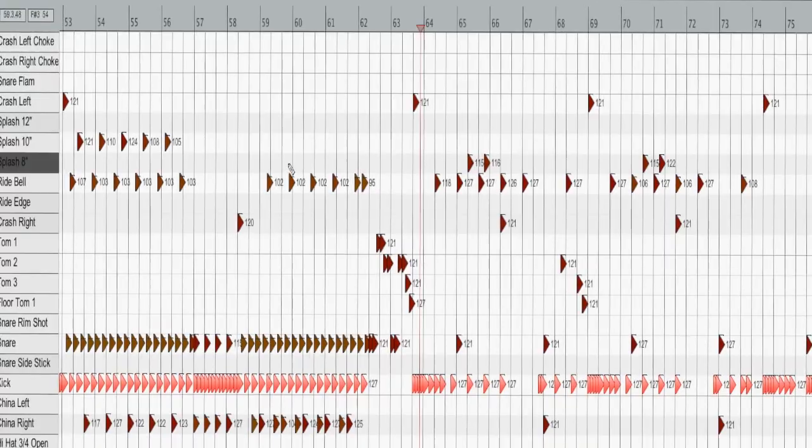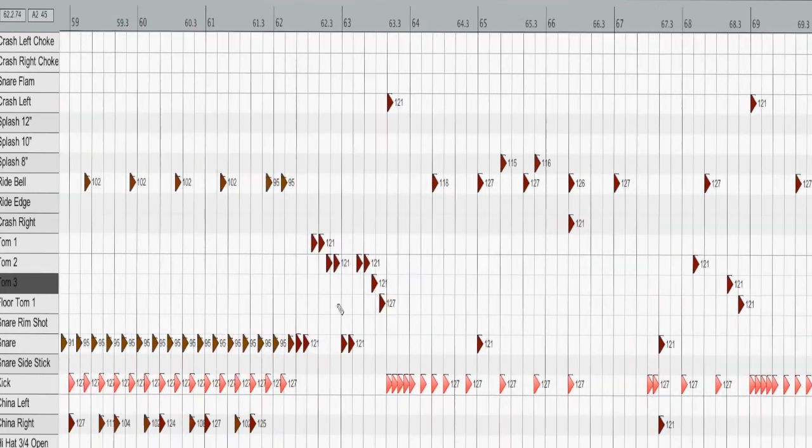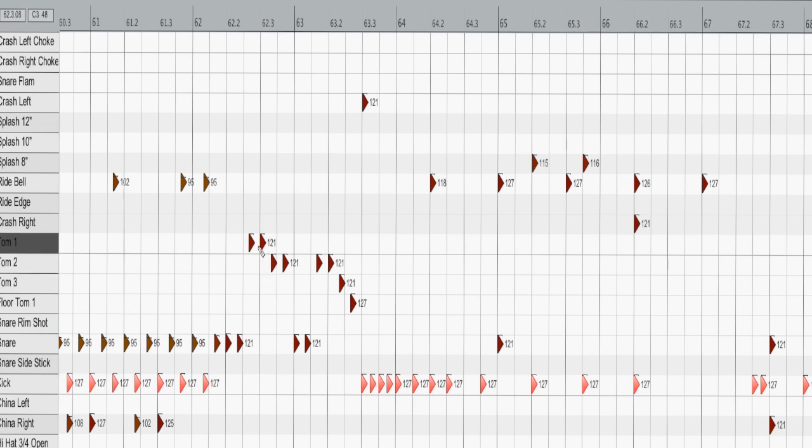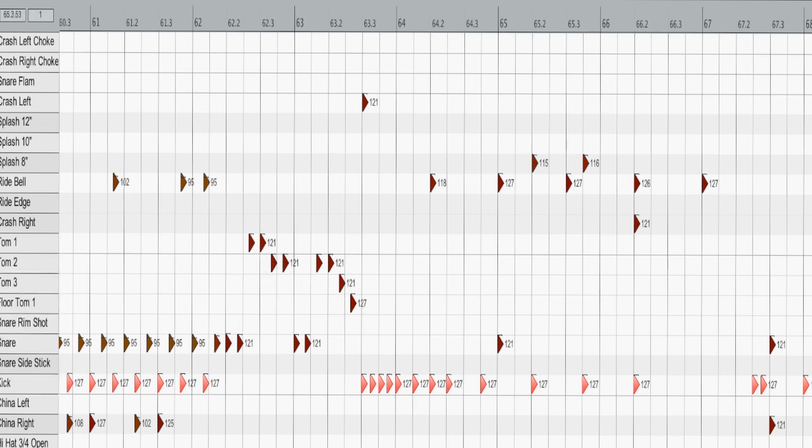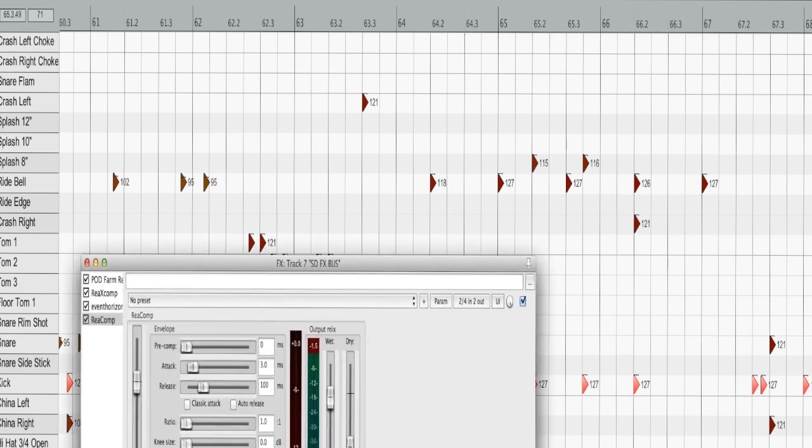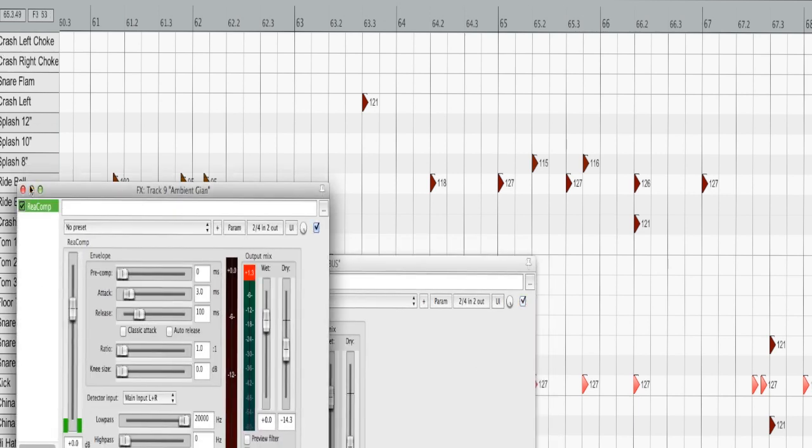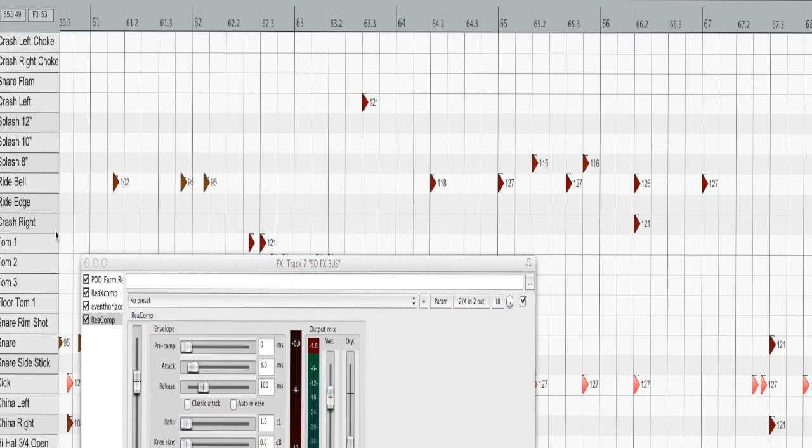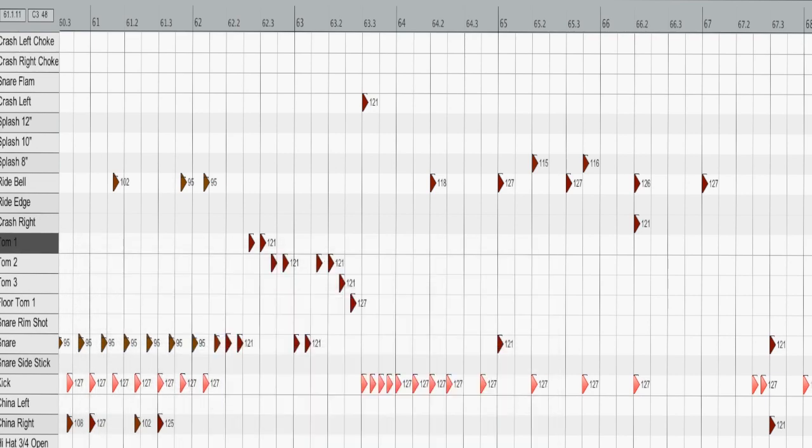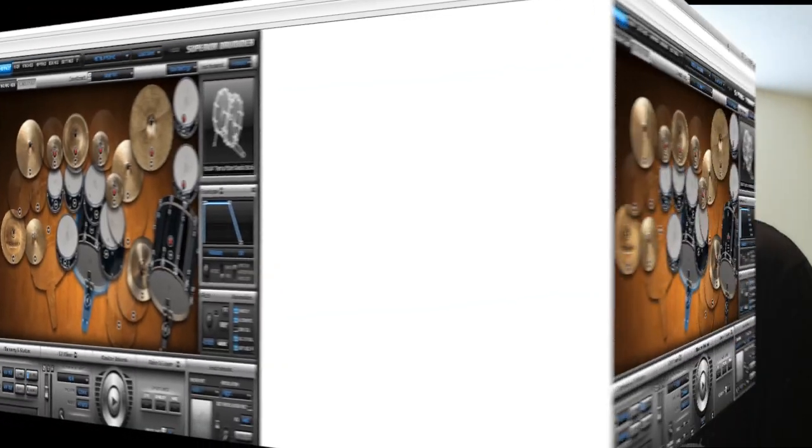More or less, what it does is it changes the way that Superior Drummer reacts to the MIDI that you're playing. For example, I've got my MIDI editor right here. Say this tom fill has a velocity of 121 or 127—having any of those humanize settings selected will change the way that Superior Drummer reacts to those velocities.